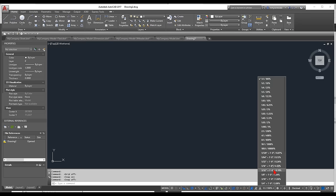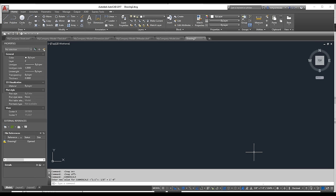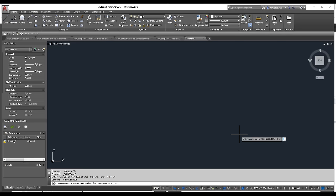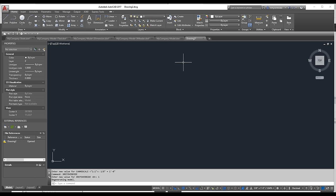I typically start every architectural project at eighth-inch scale, so I'll set that up front. One more setting worth mentioning is XREFOVERRIDE — a newer setting introduced around 2016. If you set it to 1, any overrides that a person has in the base XREF file are nullified: if you override the color of an object, it doesn't matter — it will automatically take on the by-layer setting. It's a very powerful command.